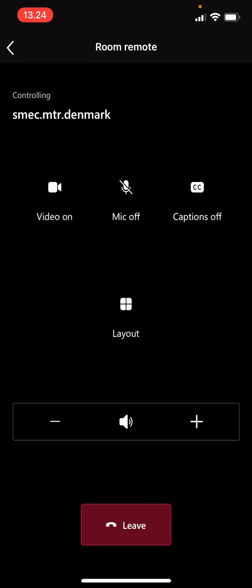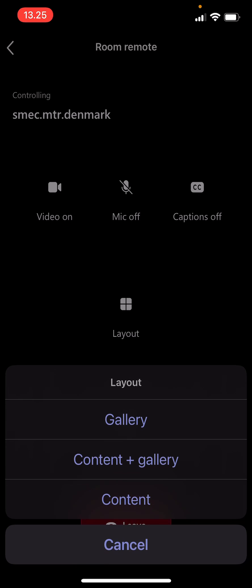So right now it's connecting to my Teams Rooms, and here I have the option of turning on and off the video, muting my microphone, turning off and on the captions. And I also have the option of changing the layout of the Teams Rooms.